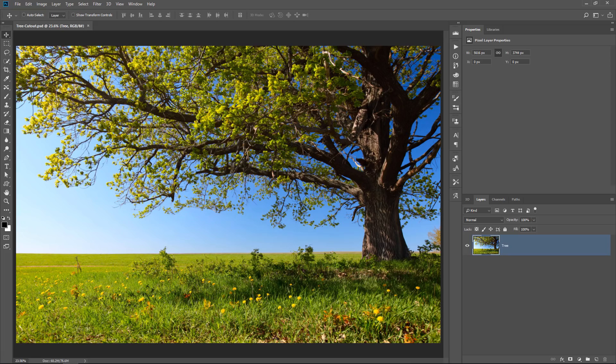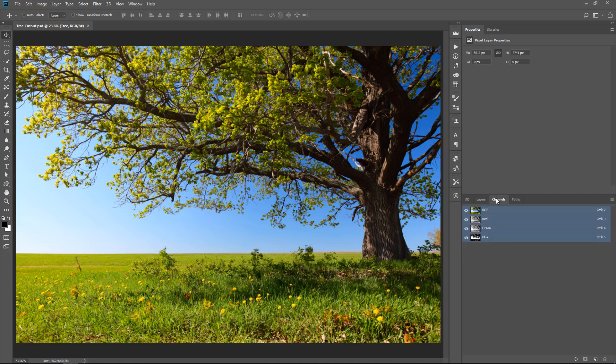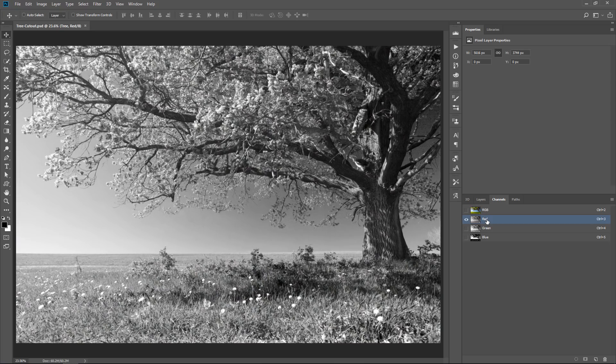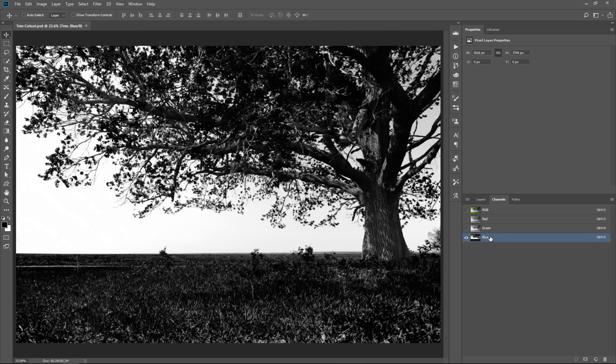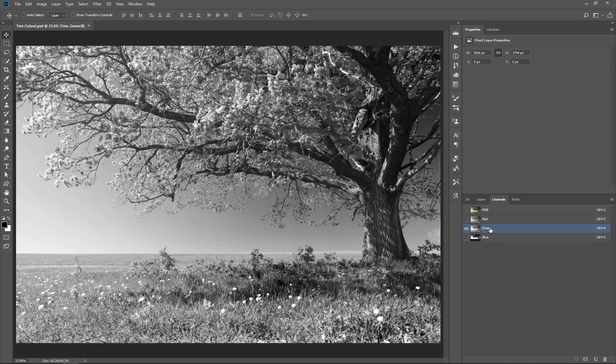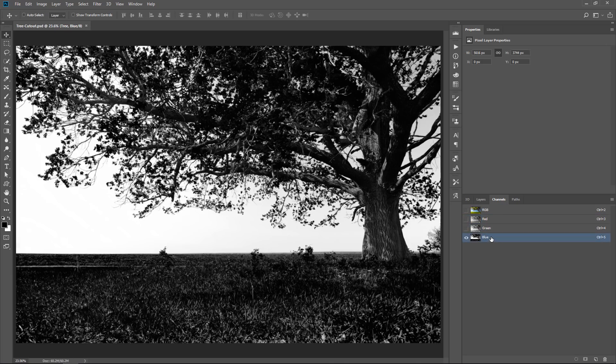So you can make complicated selections really easily by using the Channels panel. You can see the three channels by clicking on them, red, green, and blue. What you need to do is look at the channel that has the most contrast between the foreground and background. In this case, the blue channel.